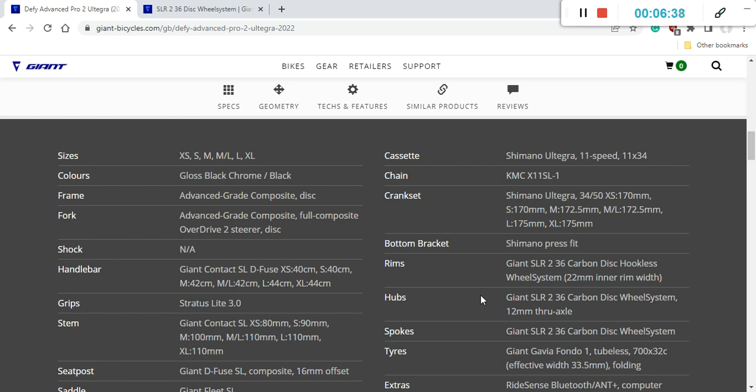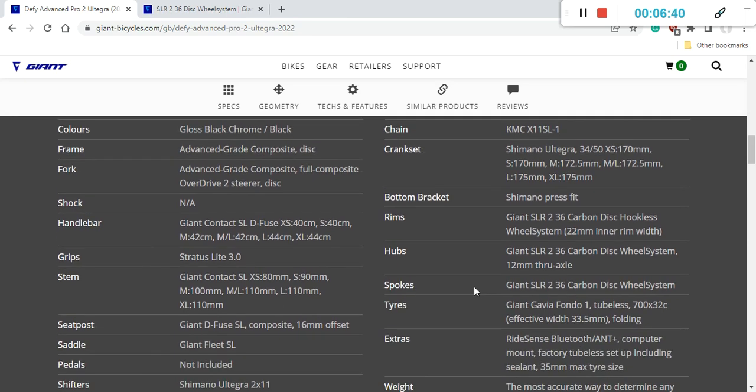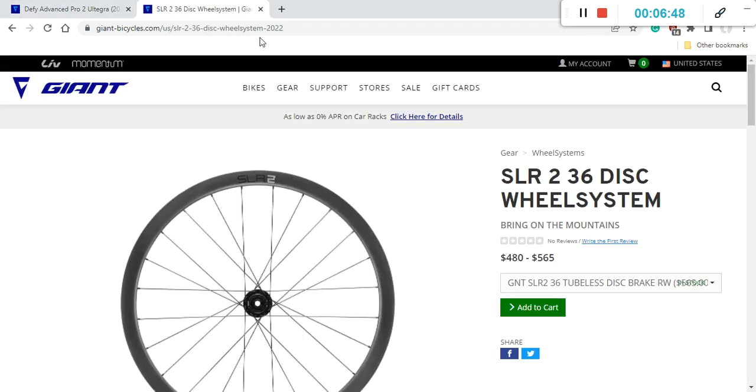Now let's talk about one of the secret sauces of this bike and this is definitely the wheelset. So you are getting a superb Giant SLR 2 wheelset. So this Giant SLR 2 wheelset is a carbon fiber wheelset from Giant.